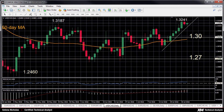Hello, welcome to today's technical analysis for July 27, 2016. I'm Celina Nicholas, Technical Analyst at XM.com. Today we'll look at the US dollar versus Canadian dollar on the daily chart.